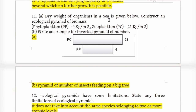An ecological pyramid of biomass is to be constructed using: phytoplankton at 4 kg/m², zooplankton at 21 kg/m². In this food chain, phytoplankton act as producers and zooplankton as primary consumers.